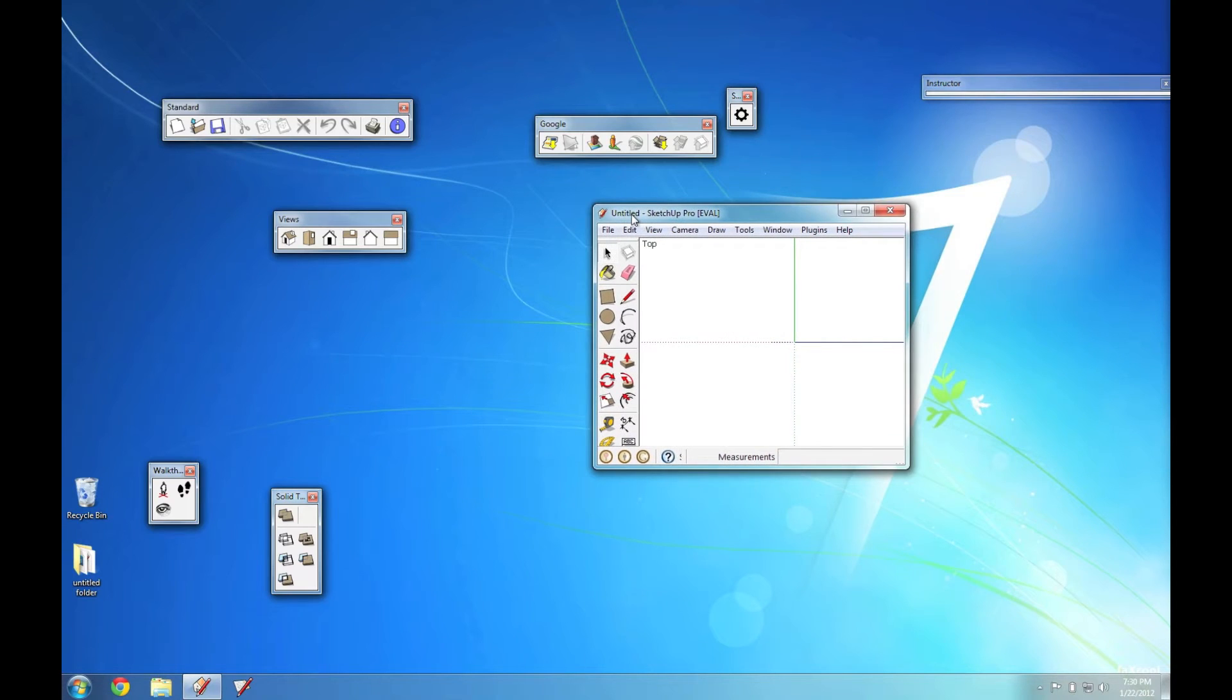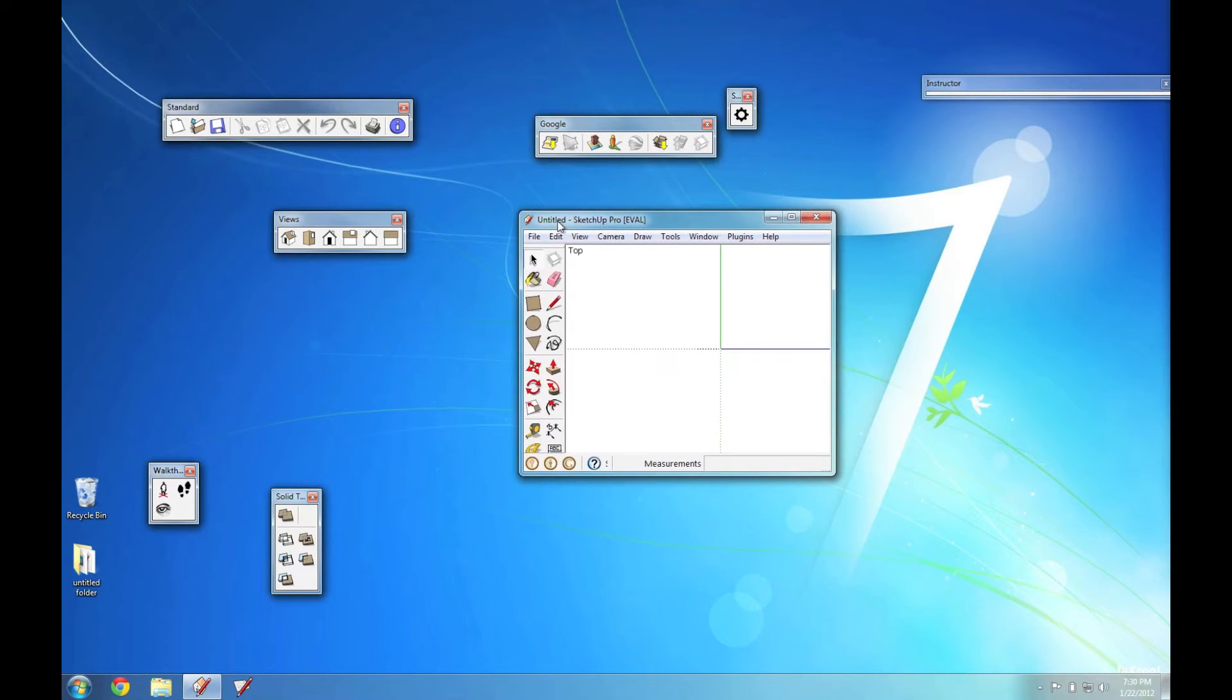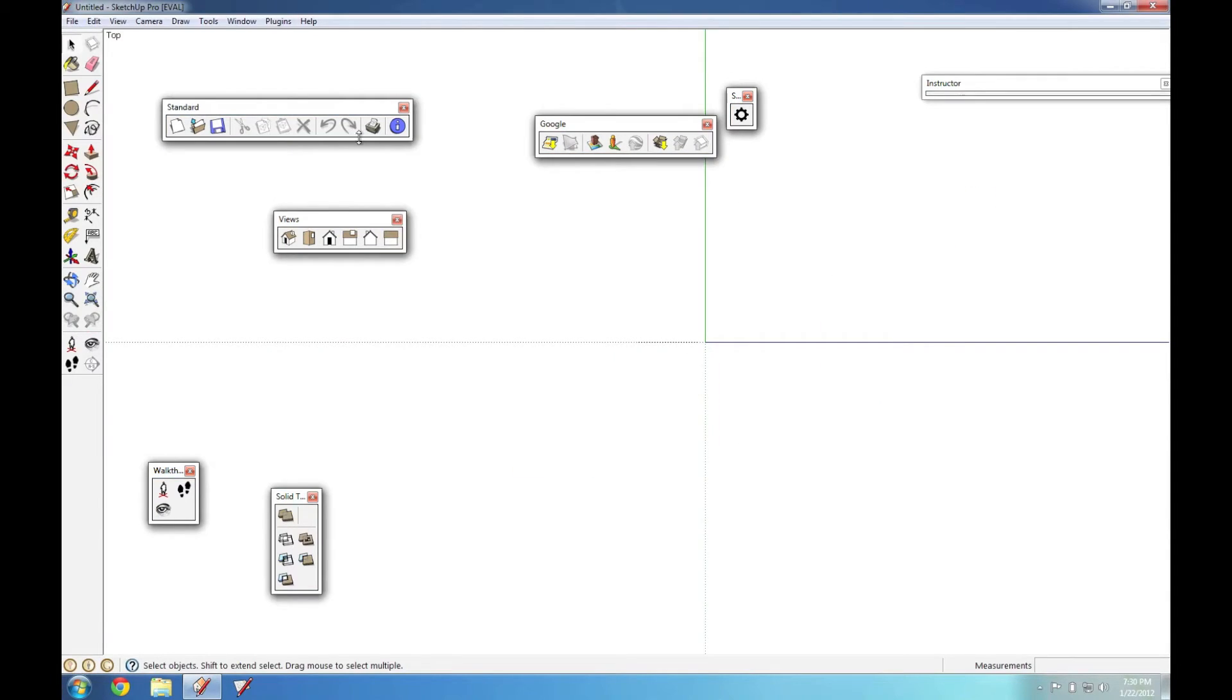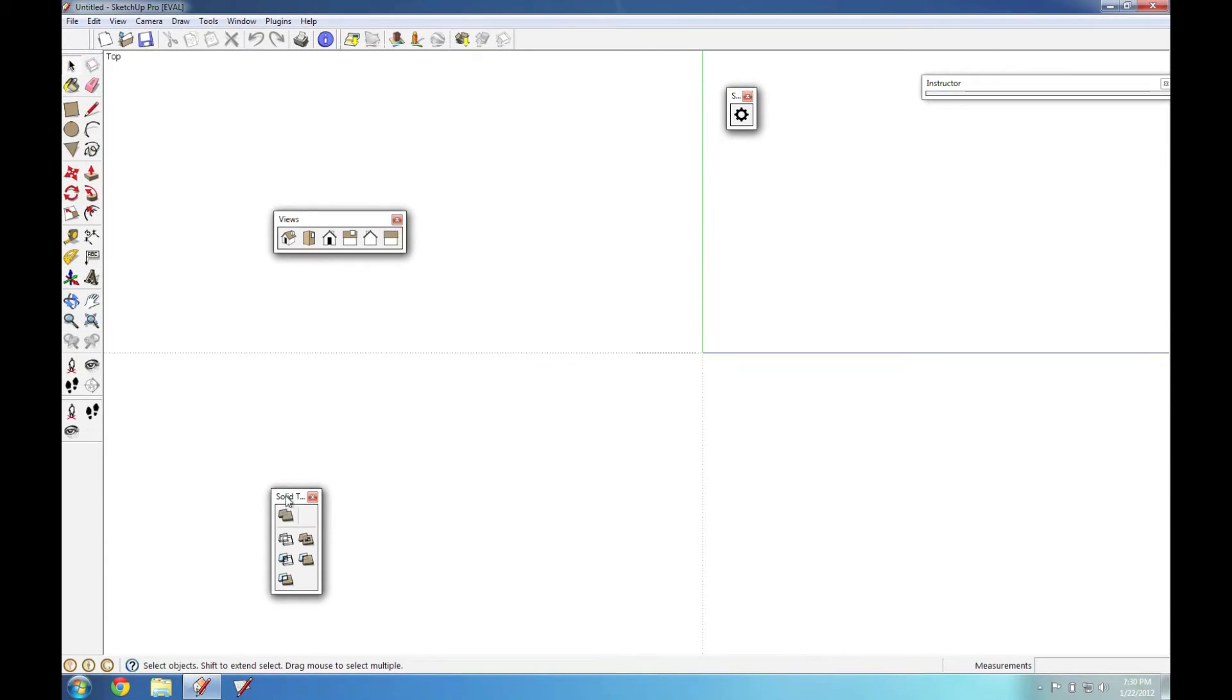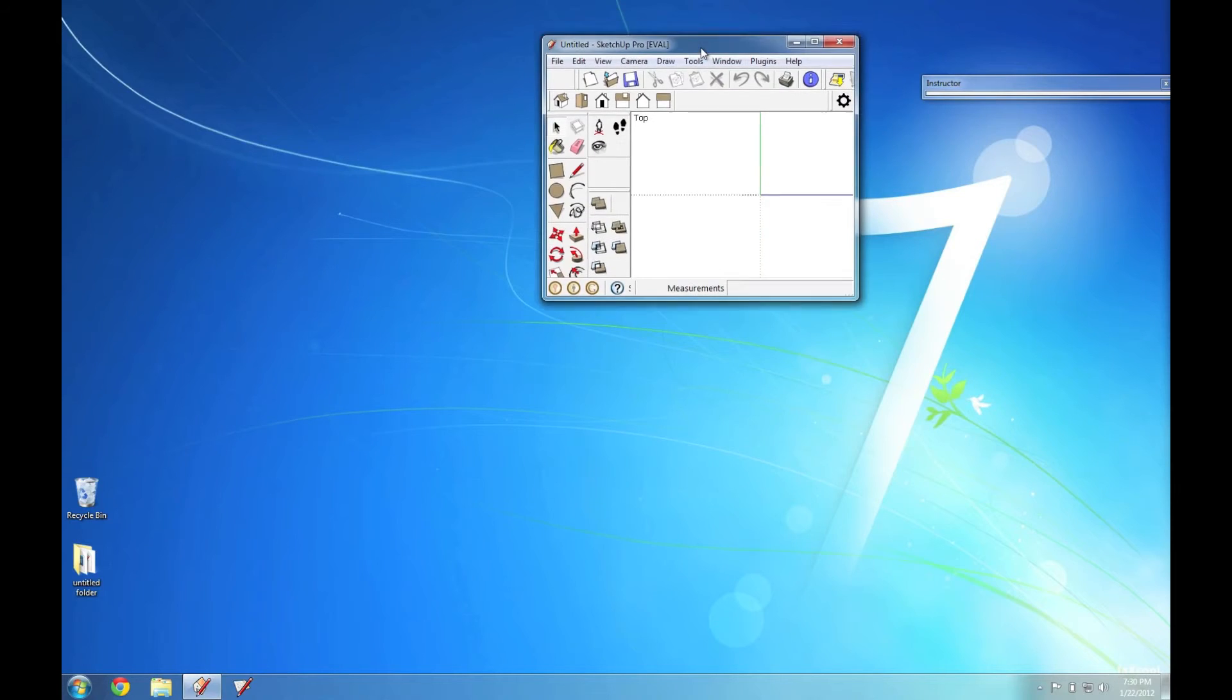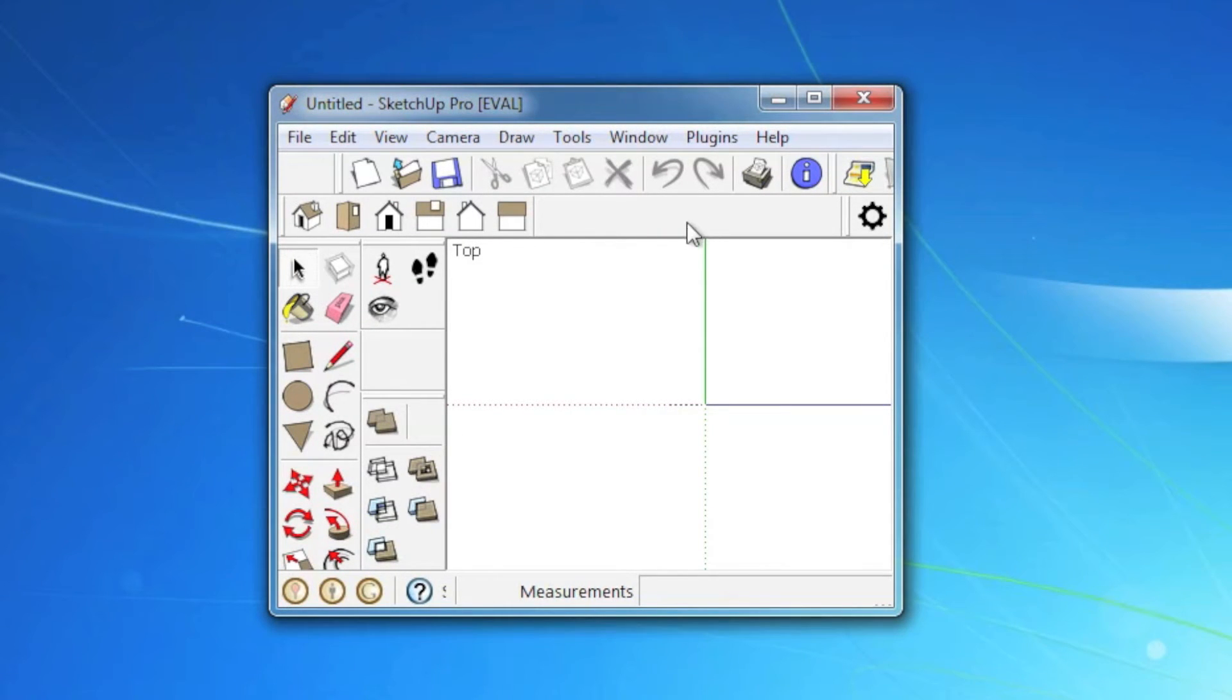Now everybody uses SketchUp a little differently, but I like to dock most of my toolbars, and there are some problems with that. So if I take all these toolbars and dock them in here, everything's fine until I go to resize the window again. So when I do that, you can see that all my toolbars got all jumbled up because I made the window smaller.